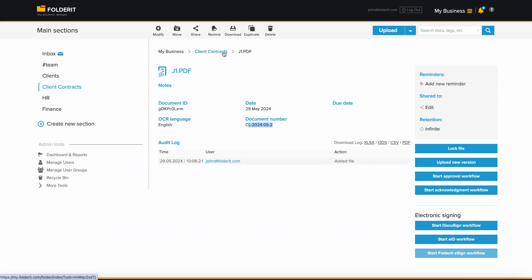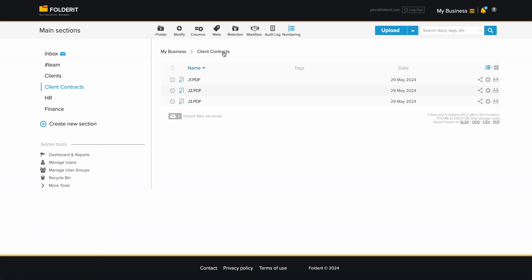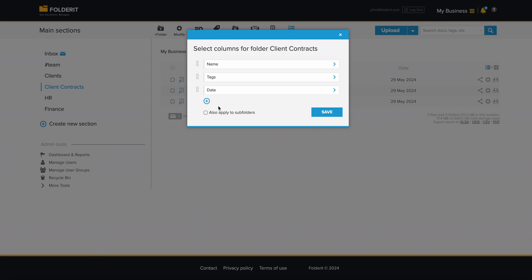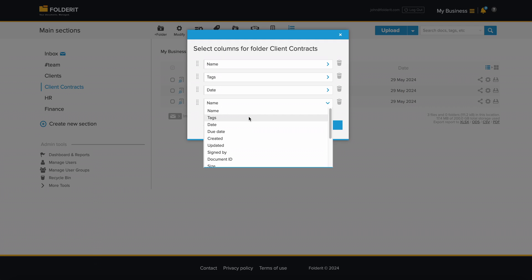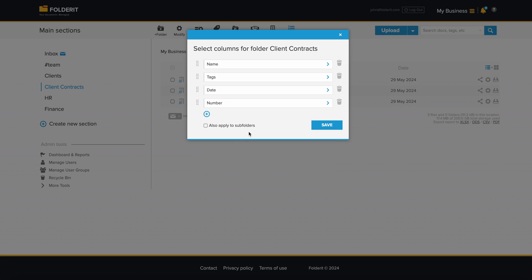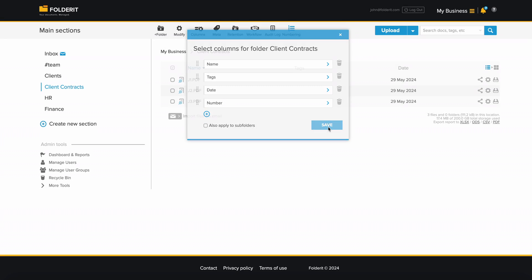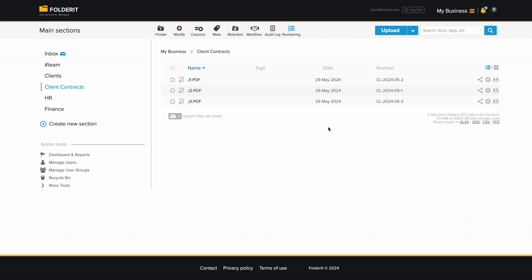You may also want to show the number in the folder list view. For that, click on columns and choose to display number as one of the columns. Now you can see the document numbers right in the list view.